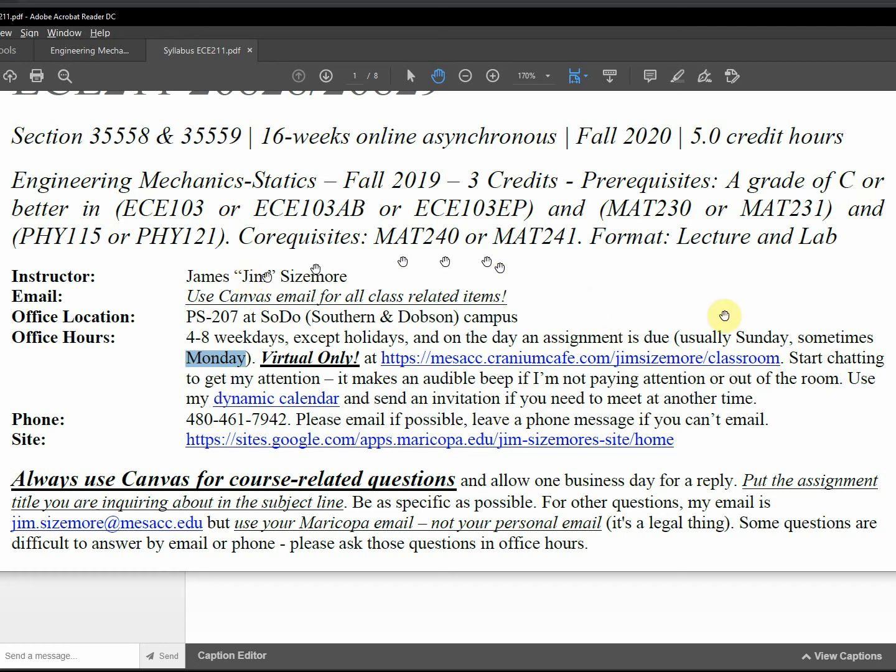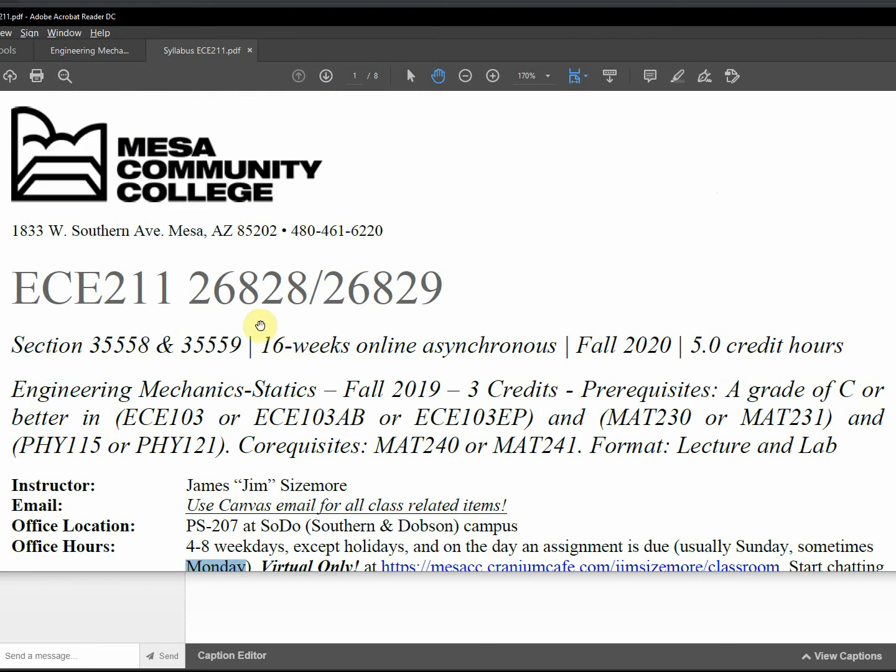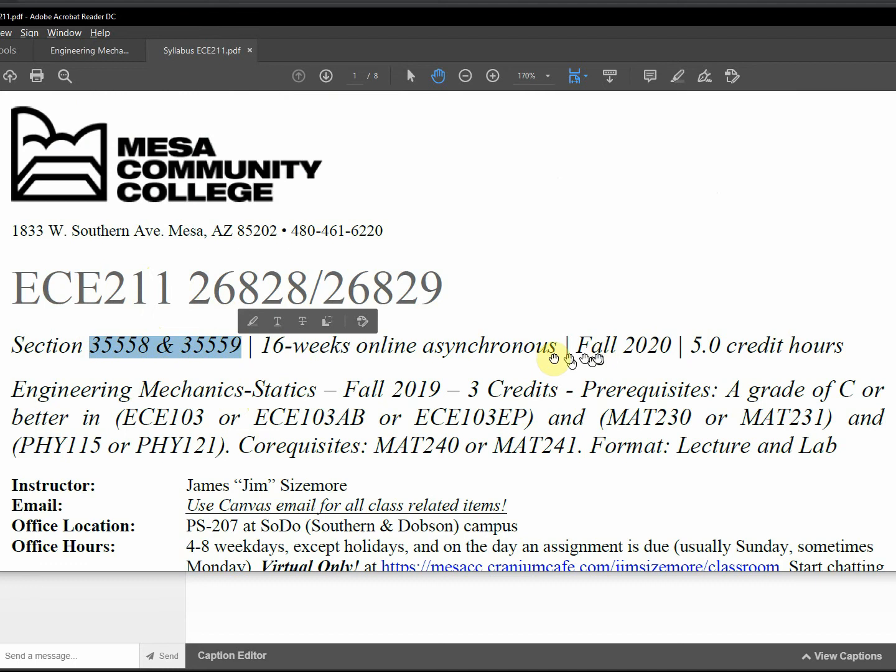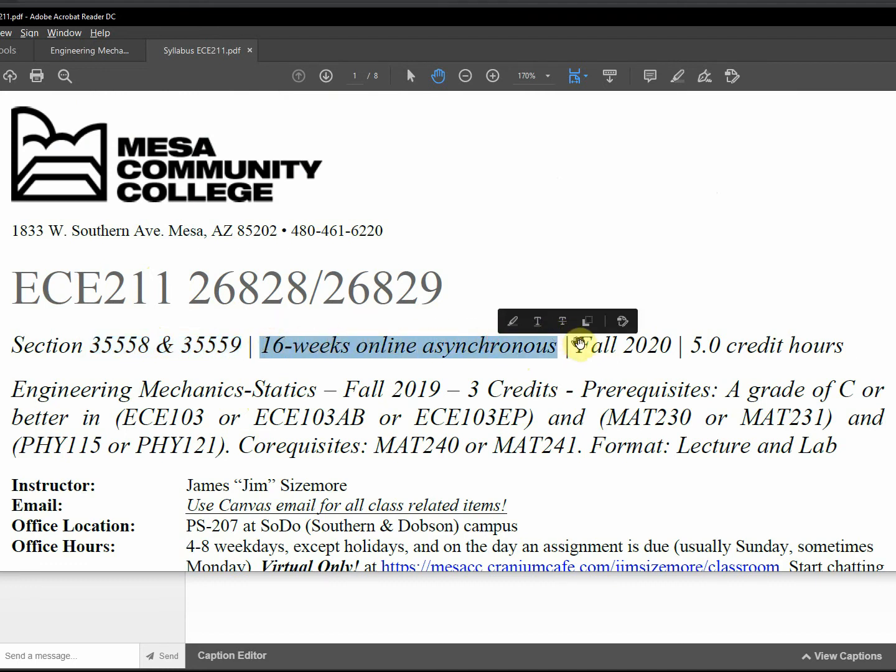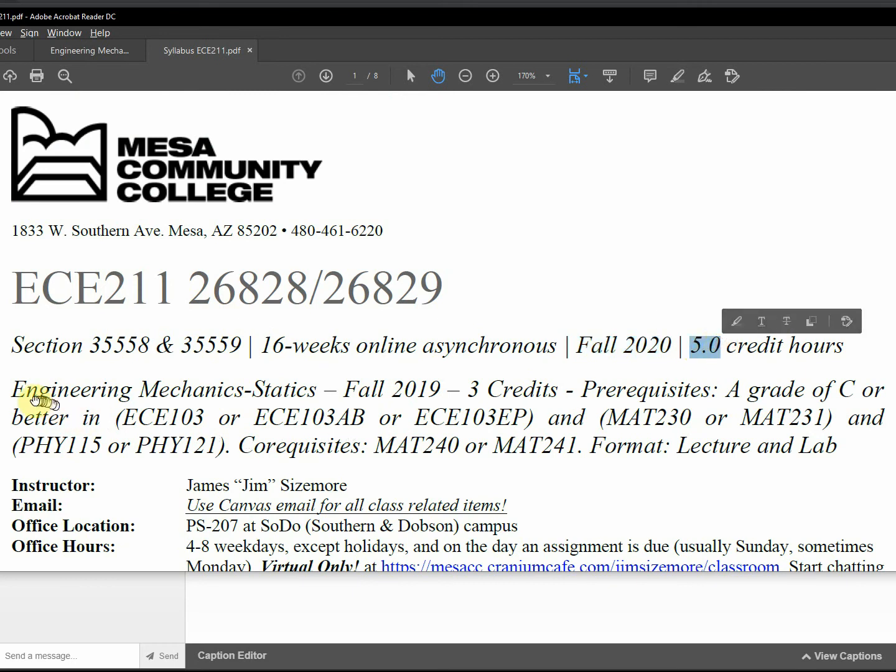Hello statics students, I just want to go over some things regarding the syllabus. So ECE 211 course number, this is not the section number. This is the correct section number for this semester. It is online asynchronous, it is Fall 2020.